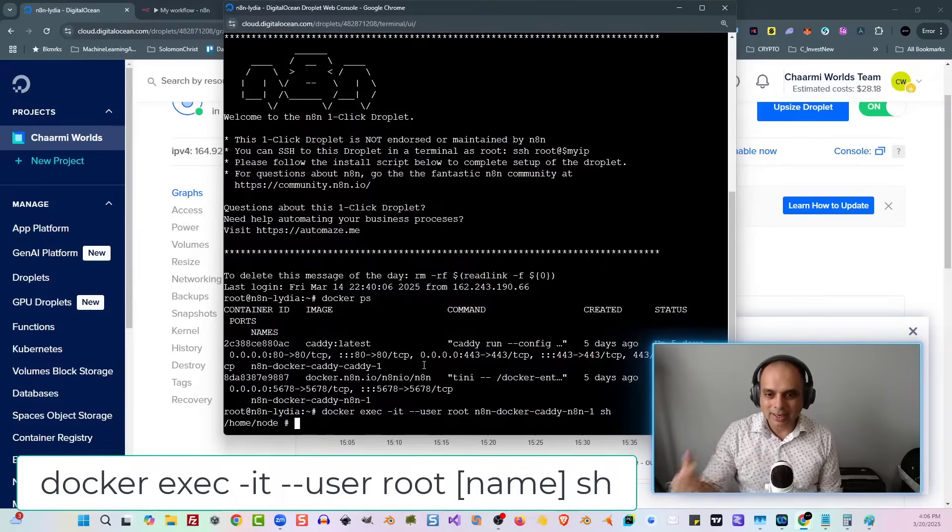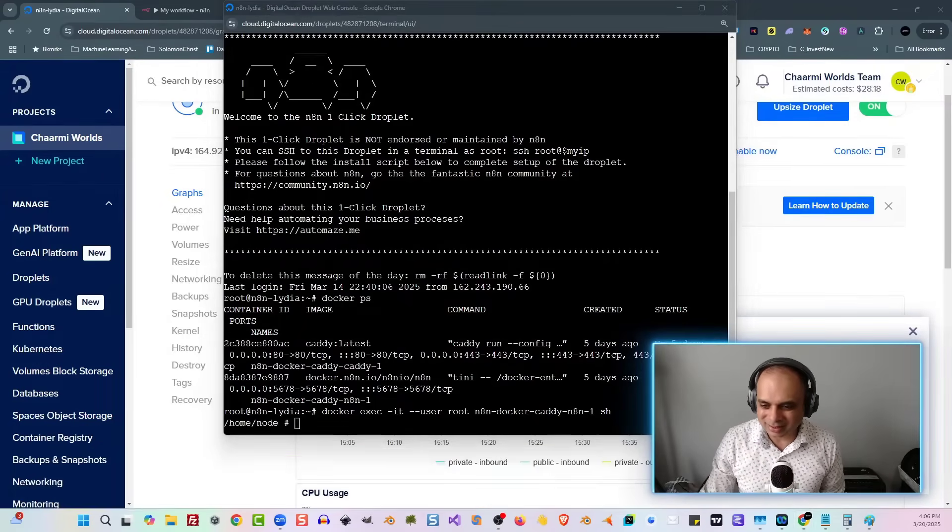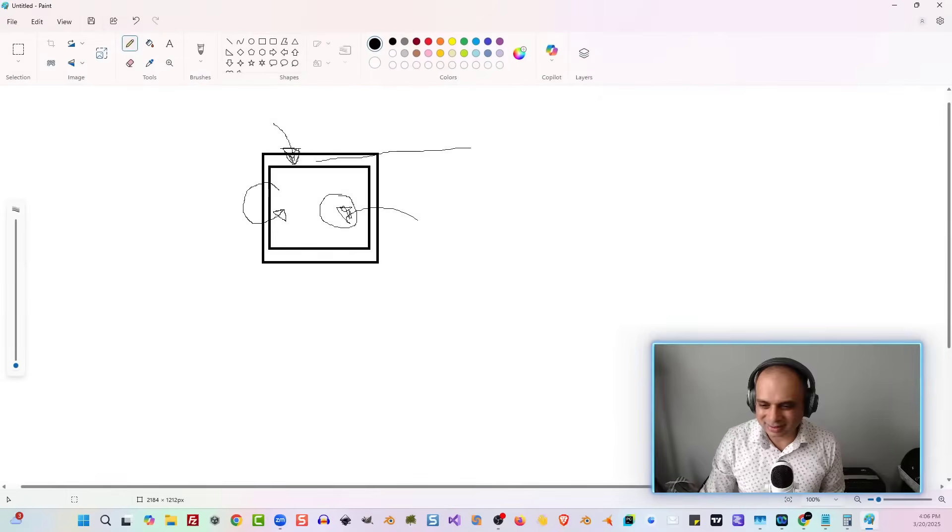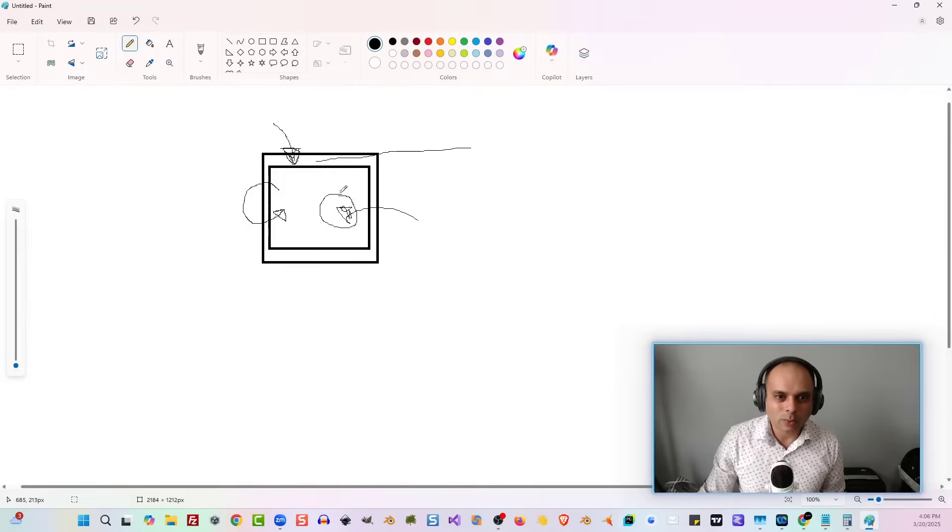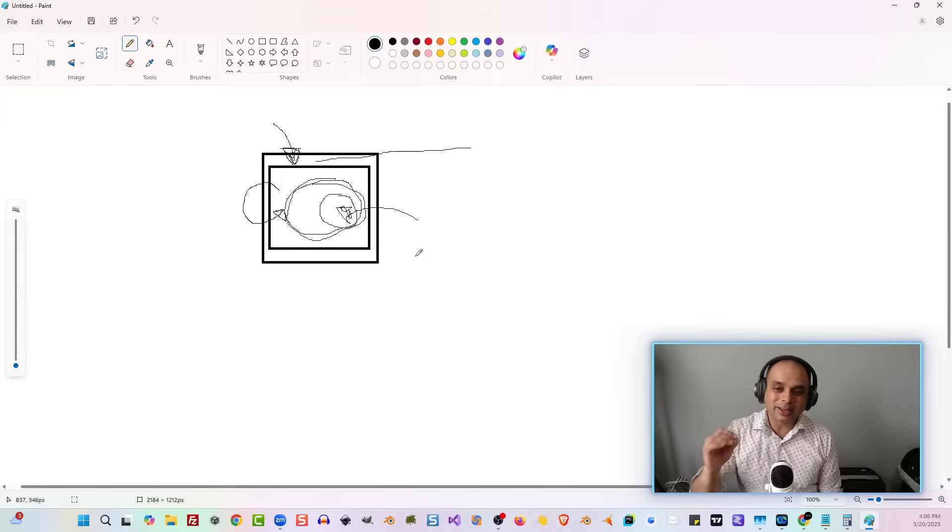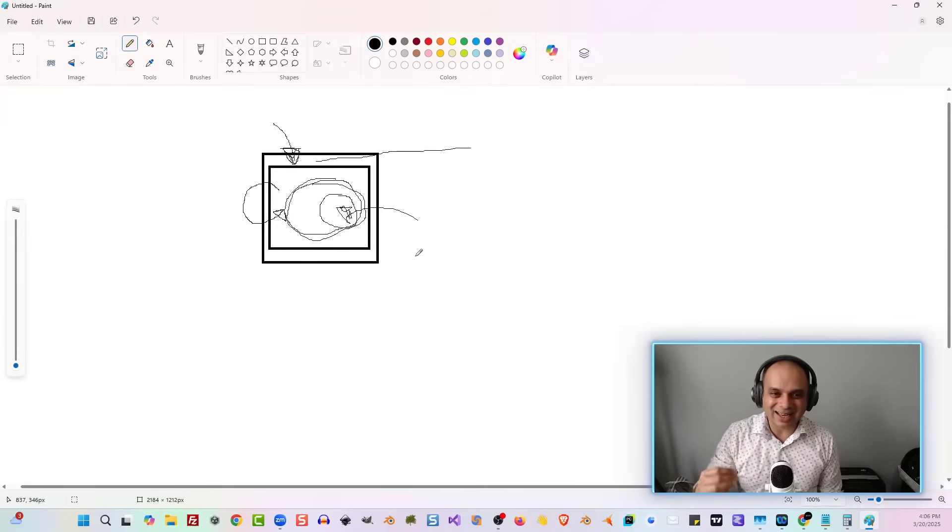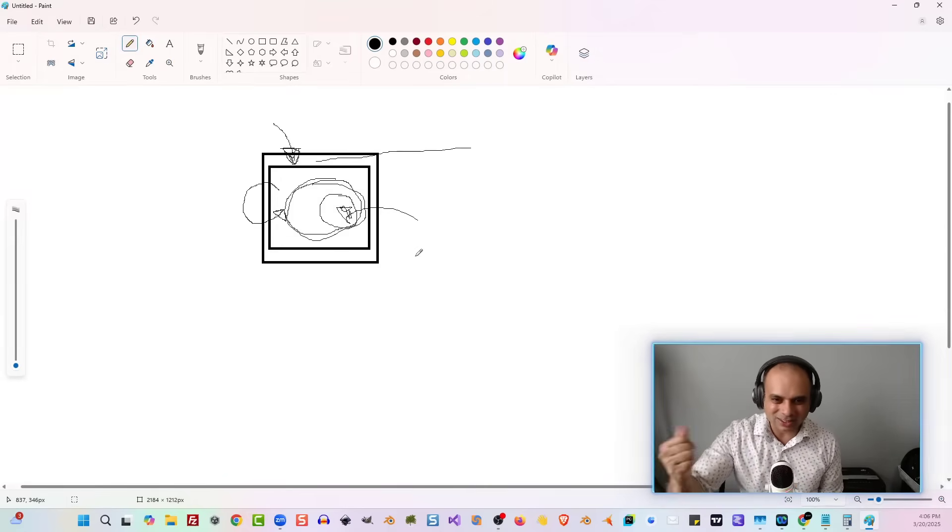So you're going to type that in and hit Enter. Now, if I go back to that image that I was showing you earlier, right here, we are now within this Docker implementation. So that's where we're in. So now we can start adding in our programs and our systems.